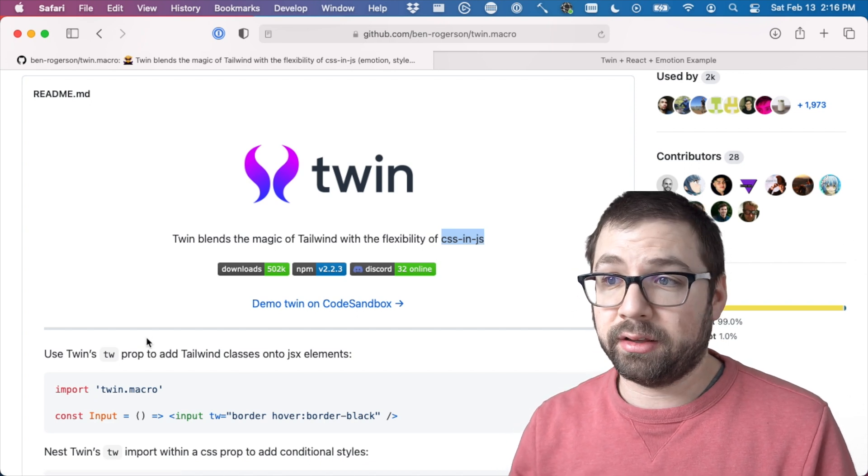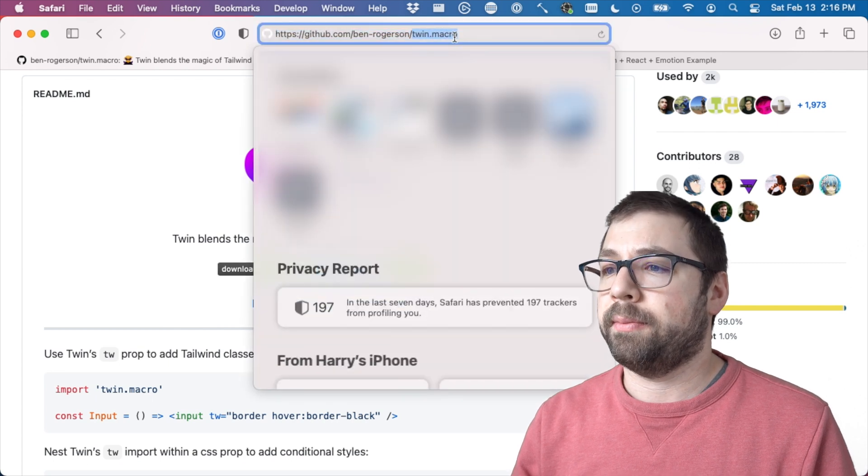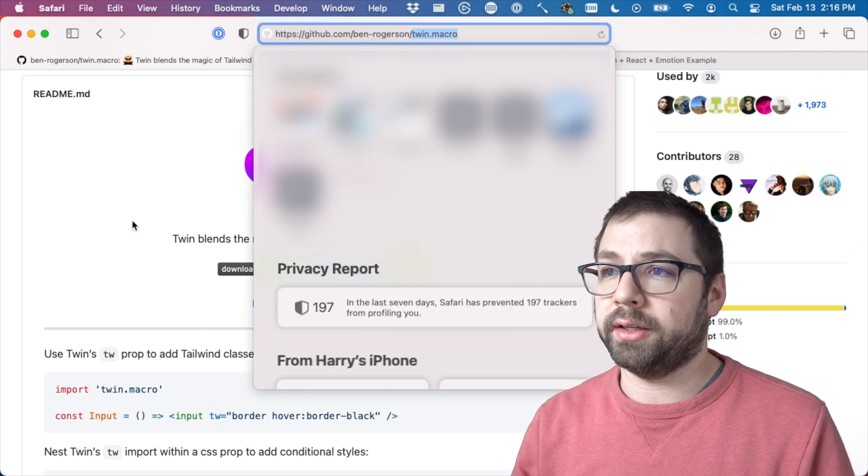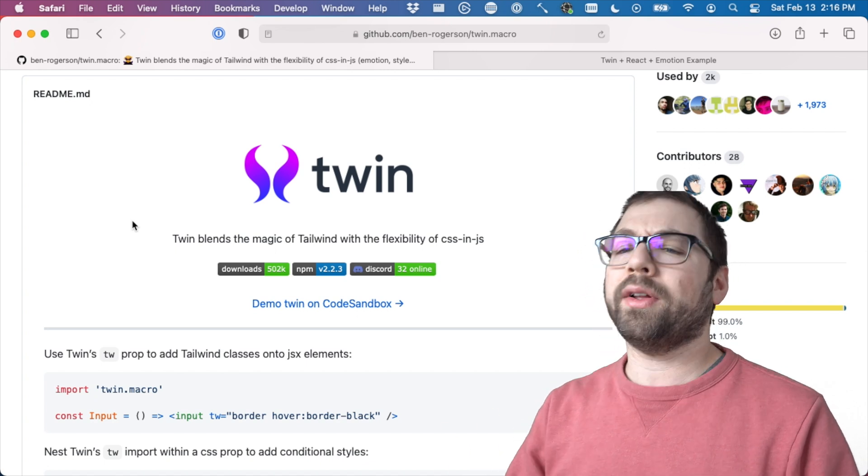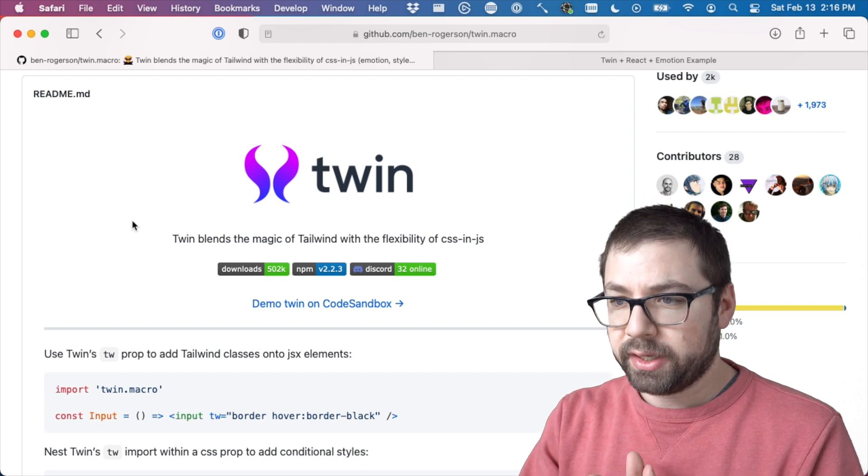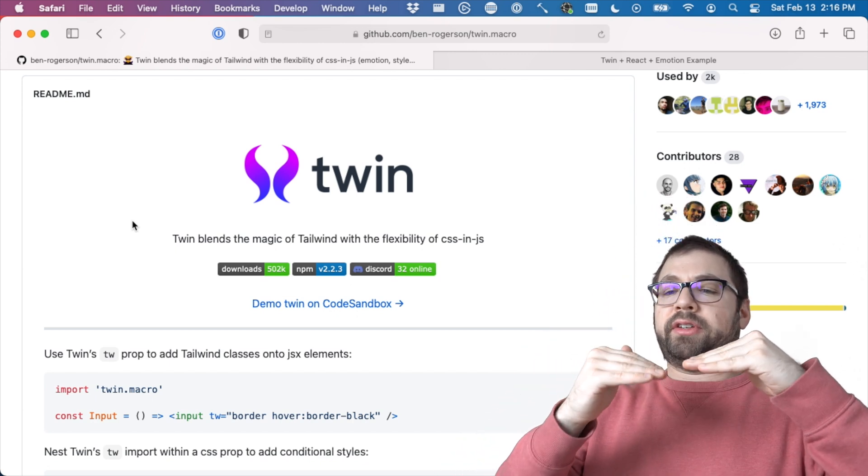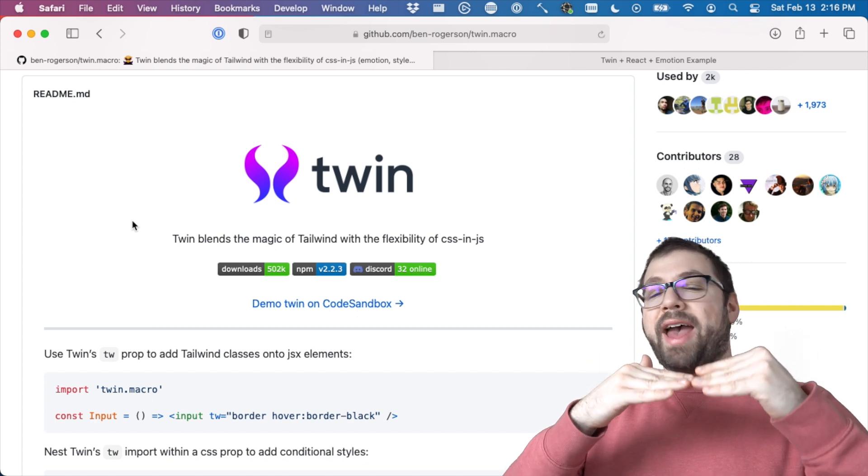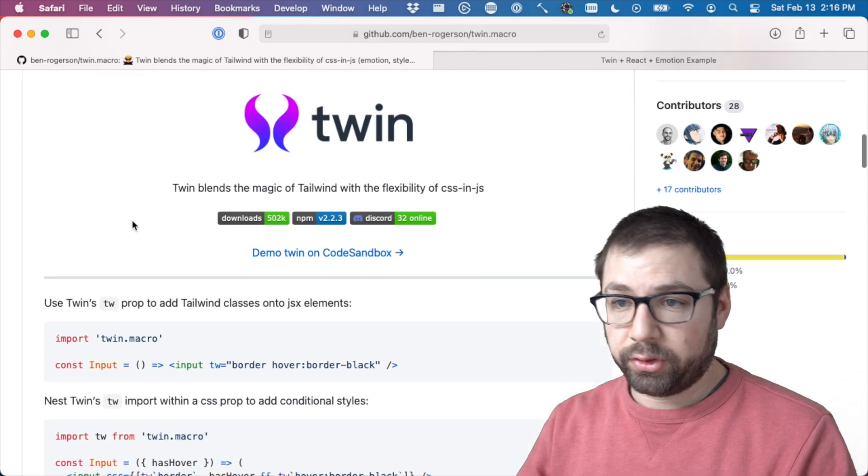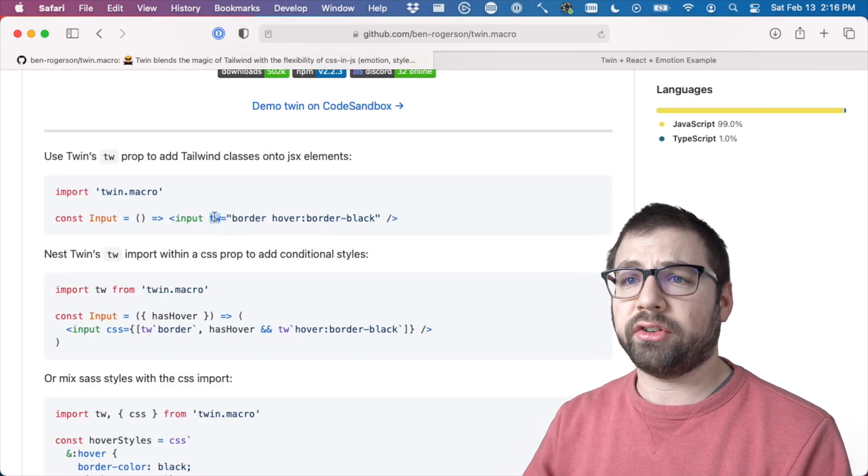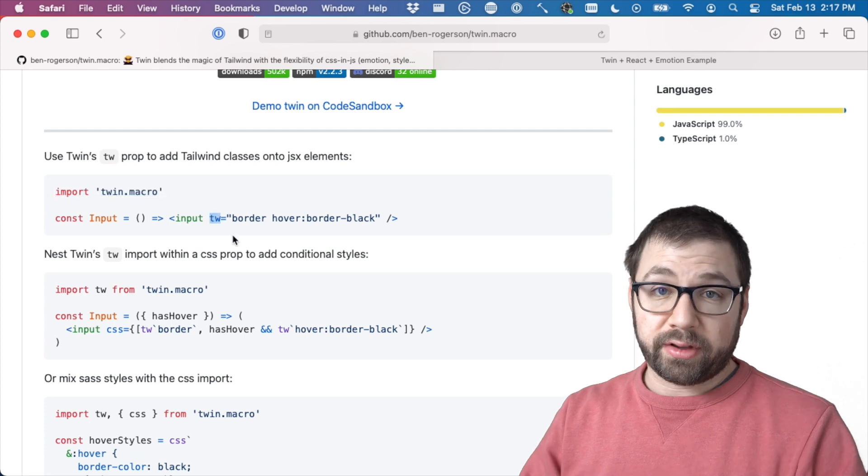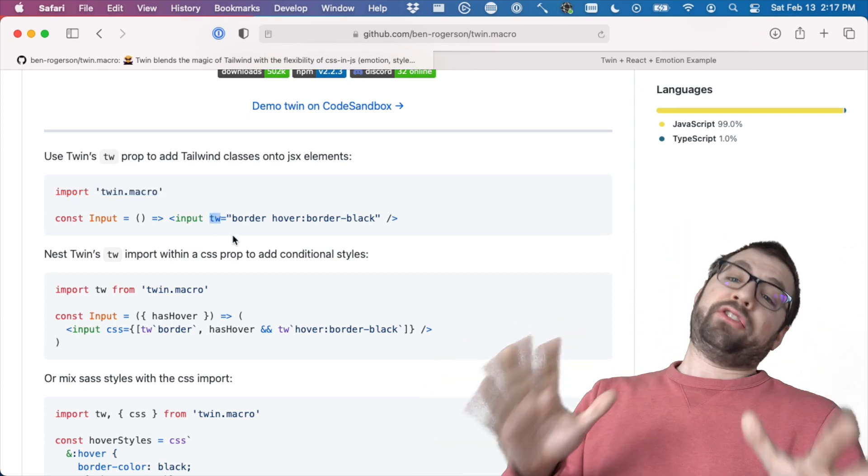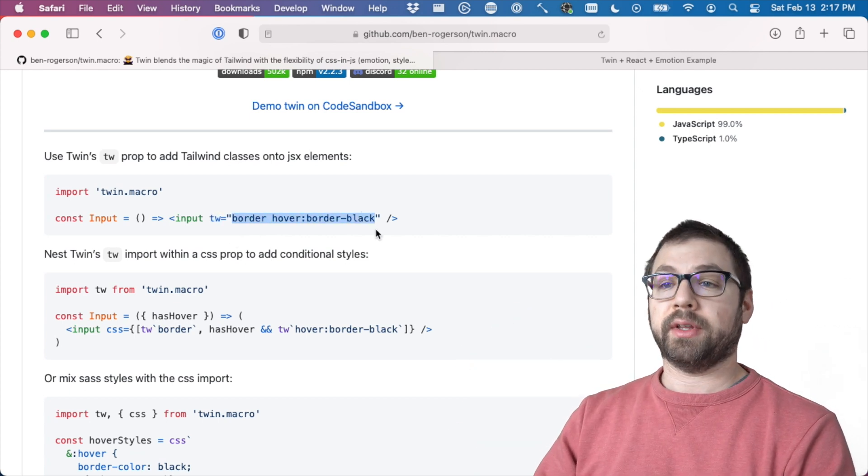The repo is called TwinMacro because it actually uses Babel macros to do the actual work. But what Twin lets you do is it kind of builds on top of CSS-in-JS libraries like Emotion and adds some Tailwind specific functionalities. So the easy example here they have is that you can actually import TwinMacro and then using this fancy TW attribute, just apply Tailwind styles directly.